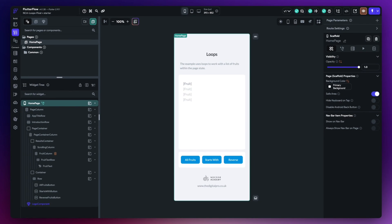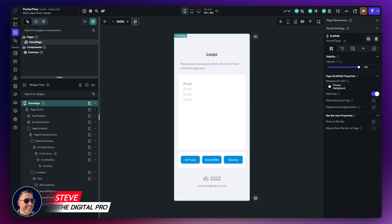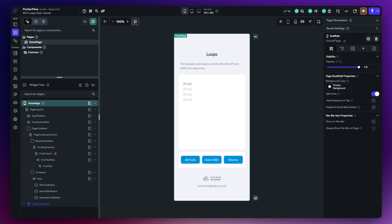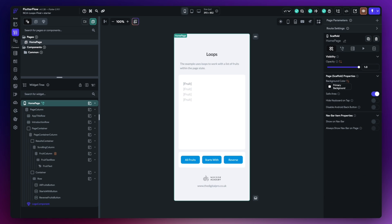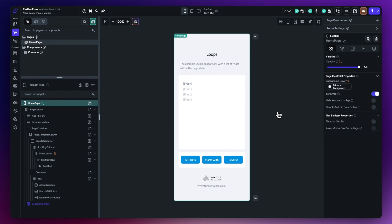Depending on how long you've been using FlutterFlow, you may have come across loops or there is a need to use some kind of loop mechanism in your own FlutterFlow project. A loop is a very simple way of iterating over some actions inside FlutterFlow until a particular condition is met. In this video, I'm going to show you a couple of examples you can take away and apply in your own applications.